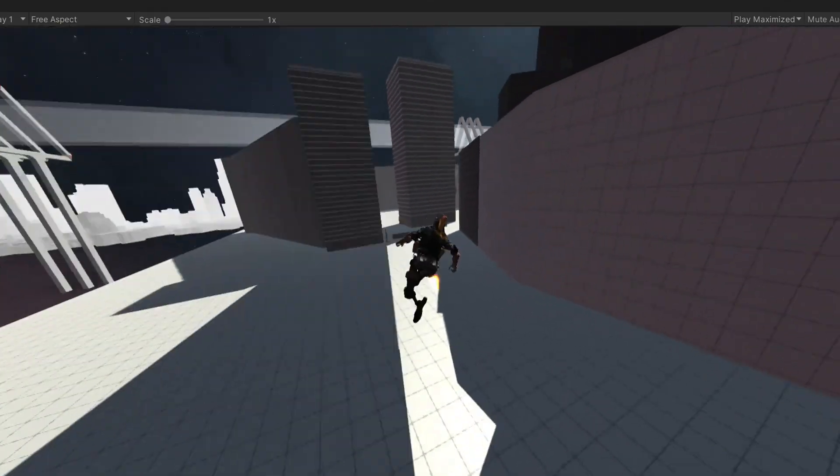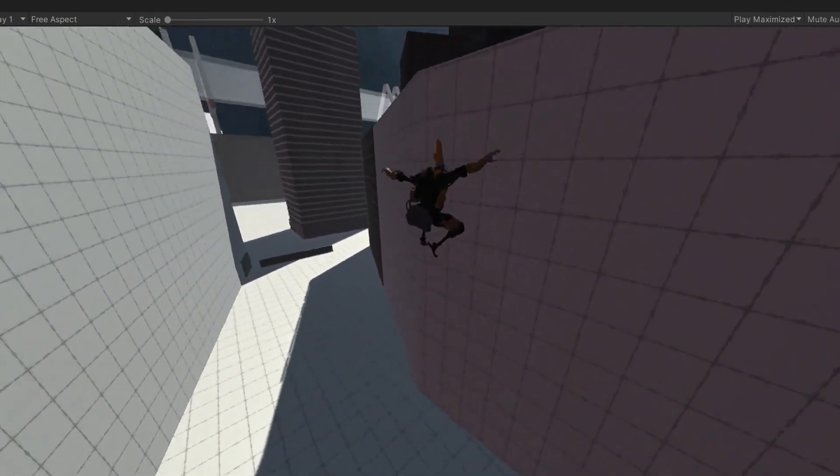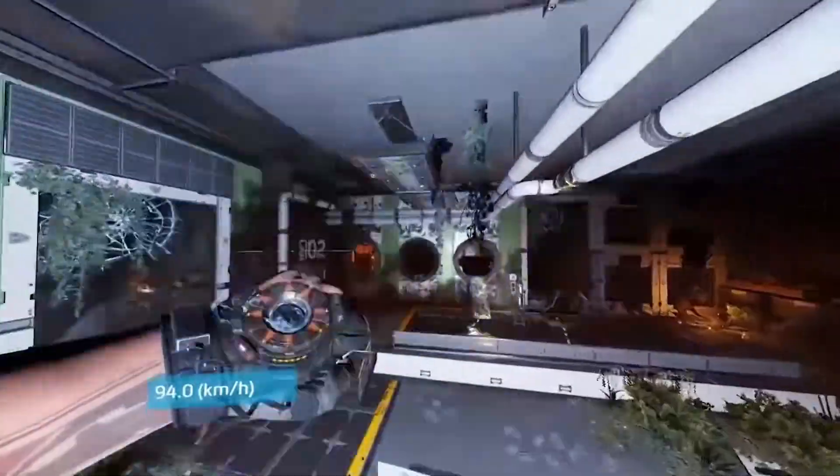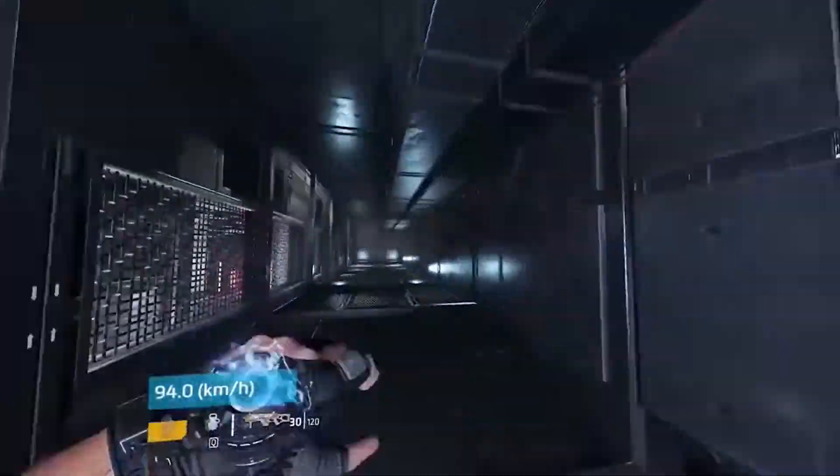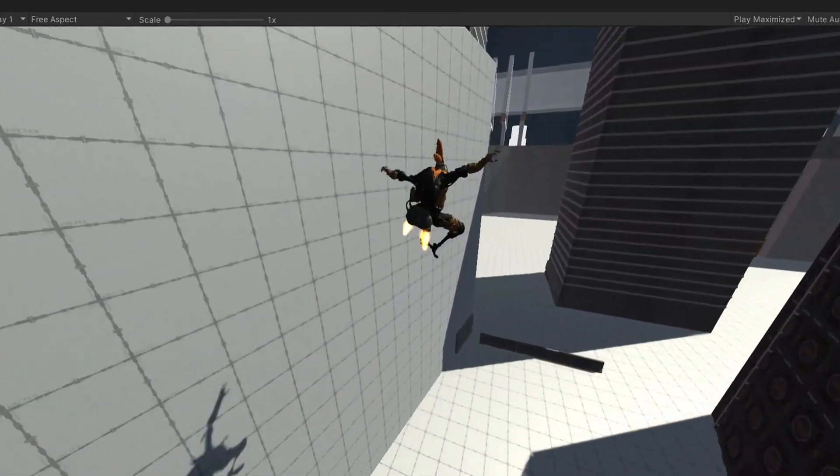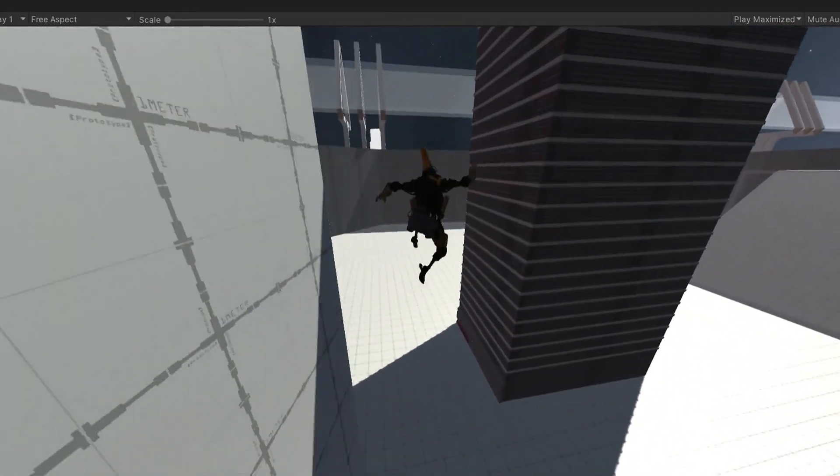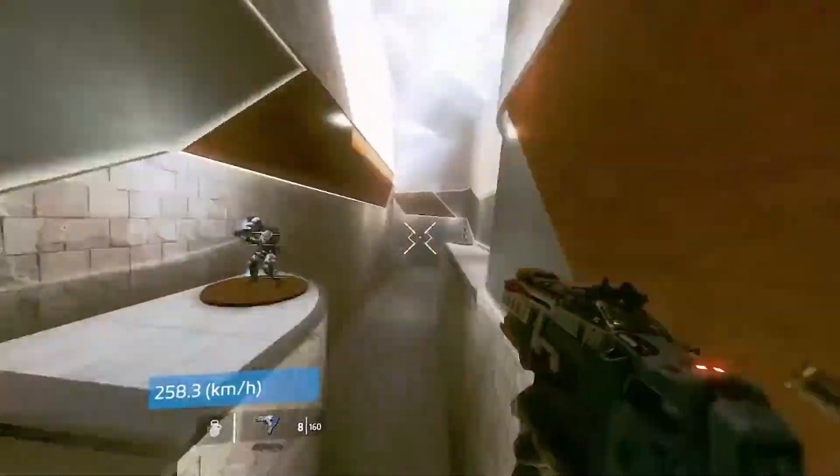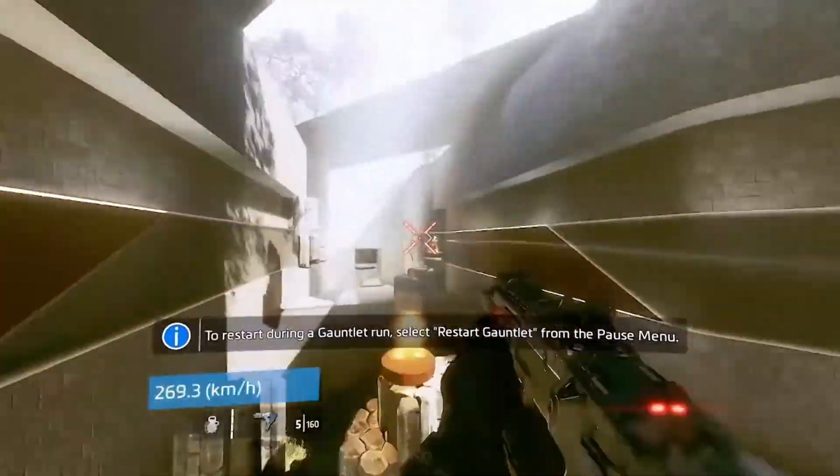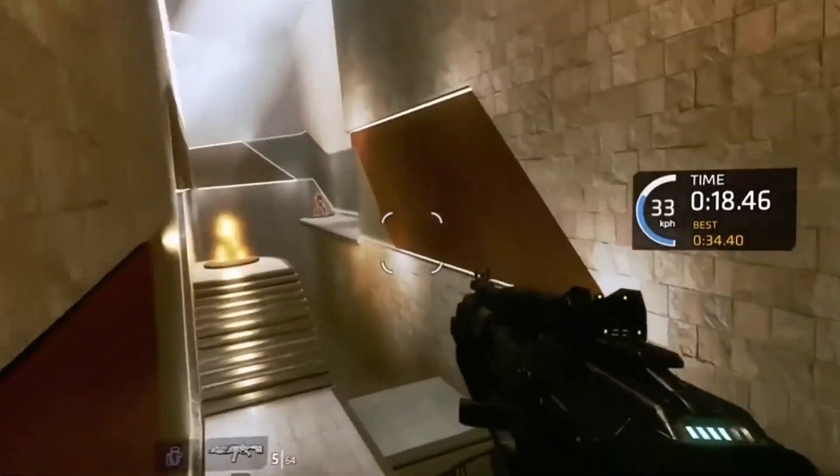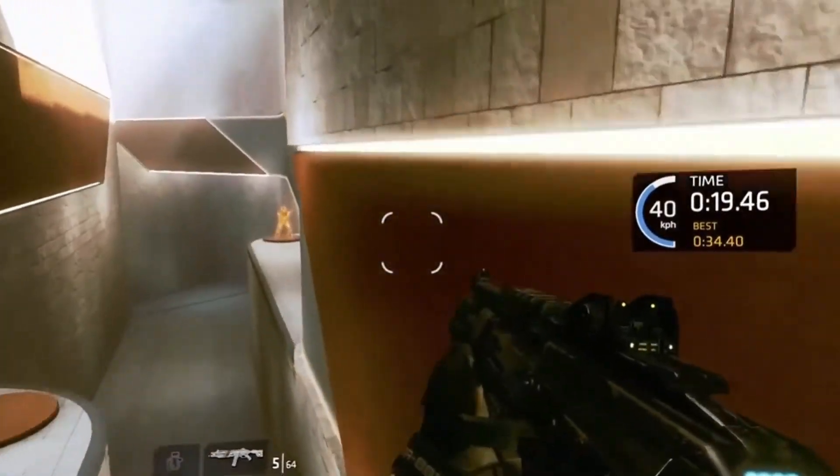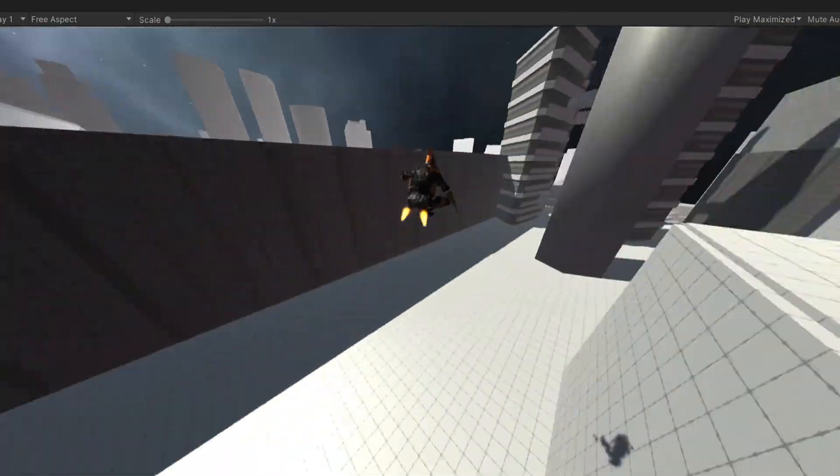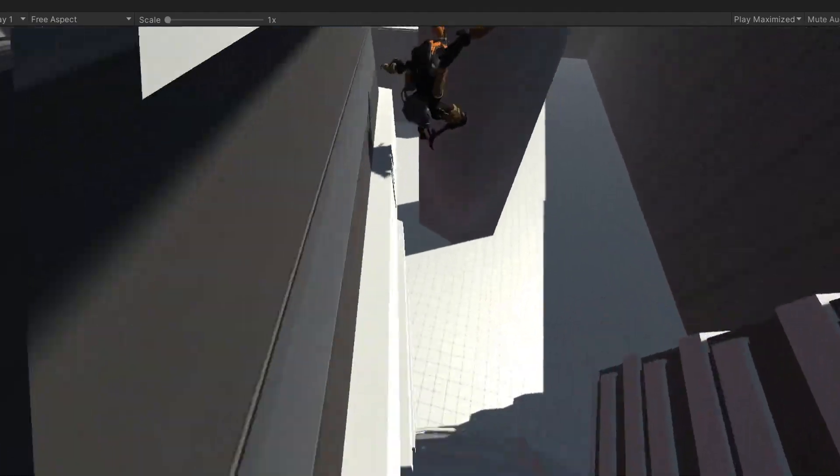You will now learn how to make that smooth Titanfall 2 movement. In this tutorial, I'm going to, as closely as possible, replicate the Titanfall 2 movement system while also keeping it simple enough for your brain to comprehend what is happening. This will be pretty fast, so if you missed something, go back and pause.